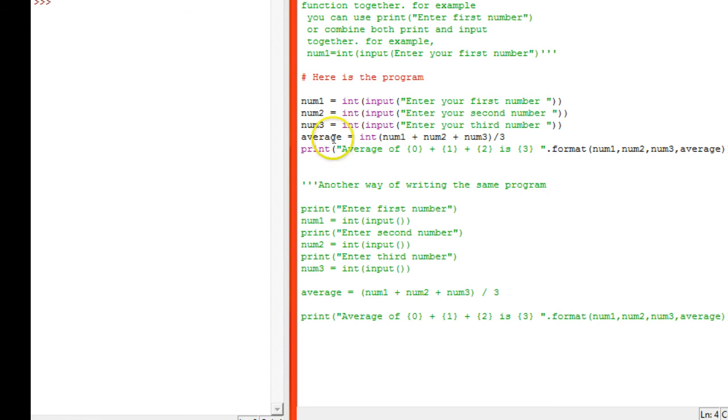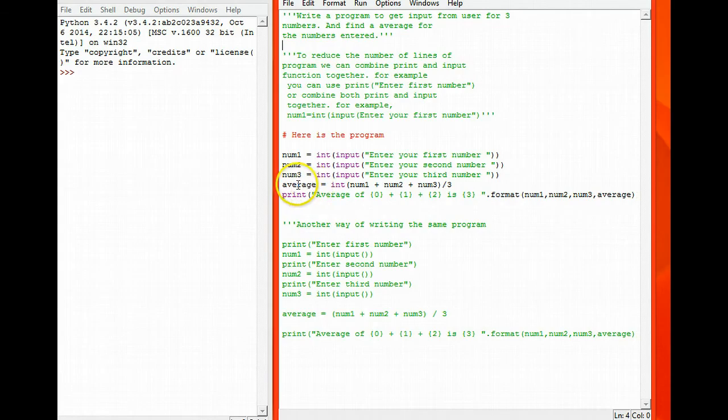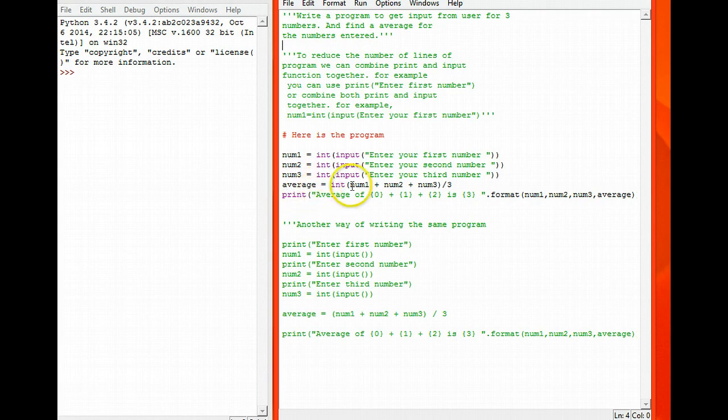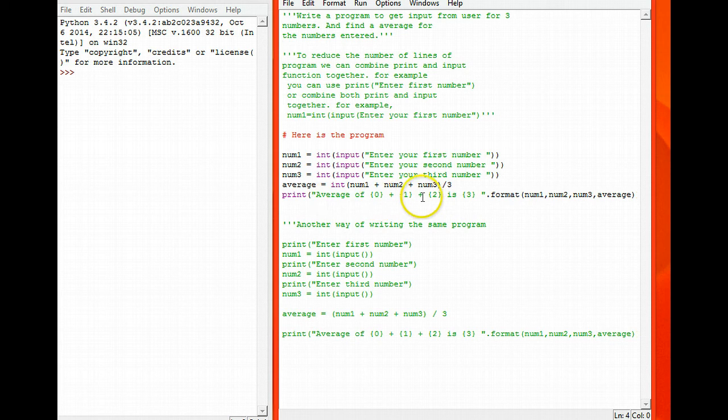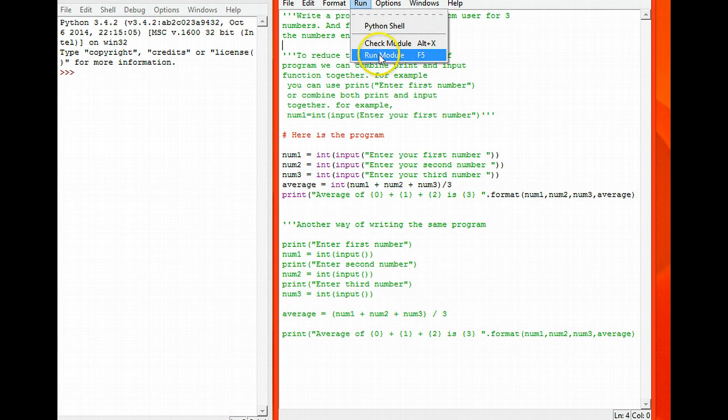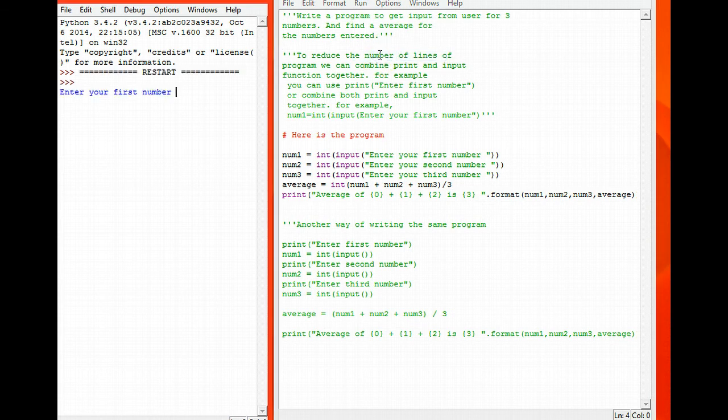Then I have created an average. In that average I have added num1, num2, num3 divided by 3. Then I have used the dot format function and I have formatted it. Shall we see and run the program?